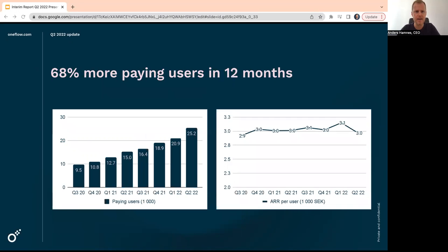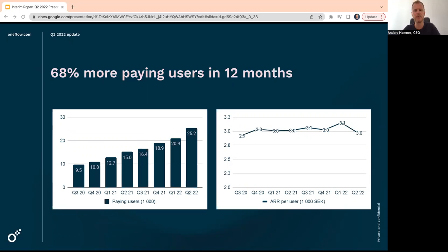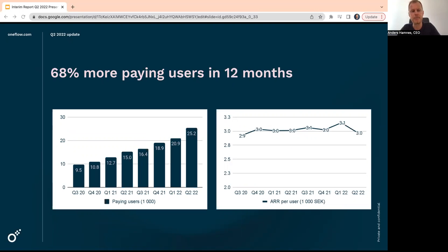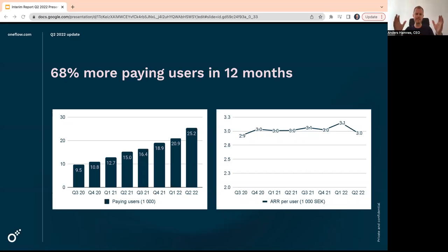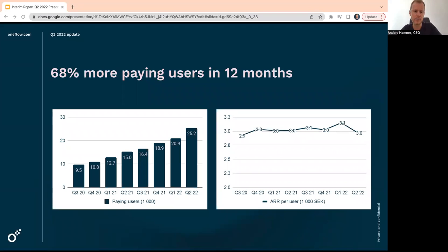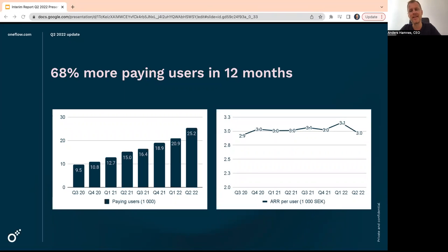We had 68% more paying users this quarter than we had one year ago, slightly more than 25,000 people are paying for, or seats are paying for Oneflow. And this does, of course, not include freemium or what they call guest users, which means counterparties in contracts. These are like real seats with a password, 25,000.